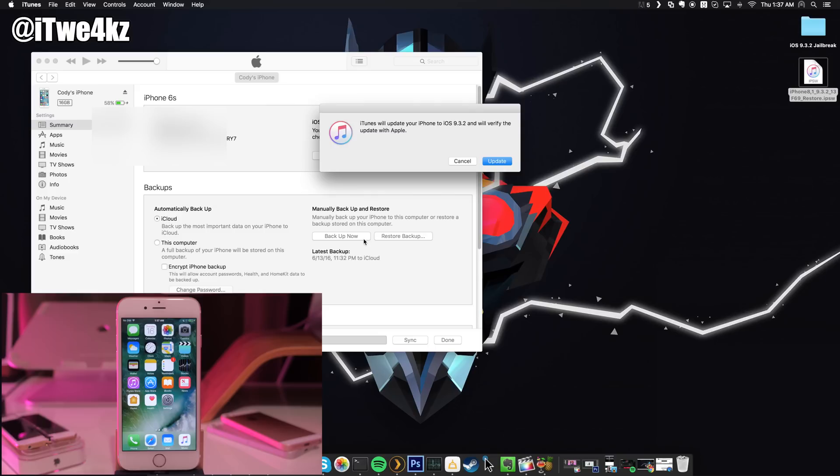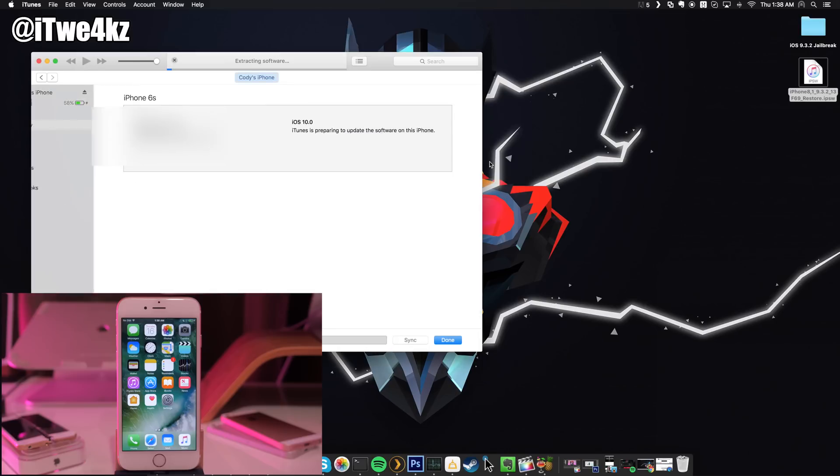Now if you're on a Windows computer, then all you have to do is hold the shift key and click, rather than the option key and click. You can see right here iTunes is going to update your iPhone to 9.3.2 and will verify the update with Apple. It's perfectly fine.